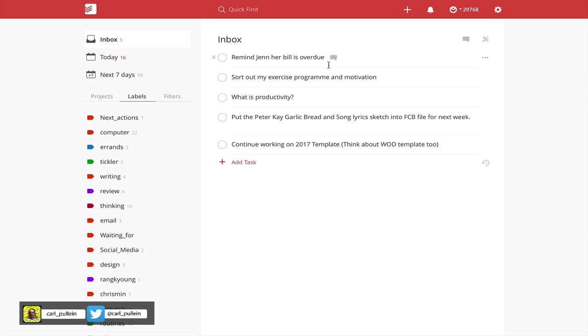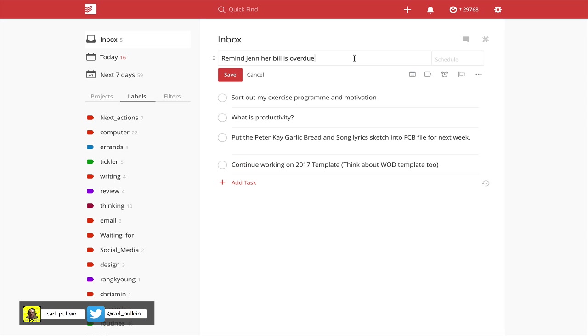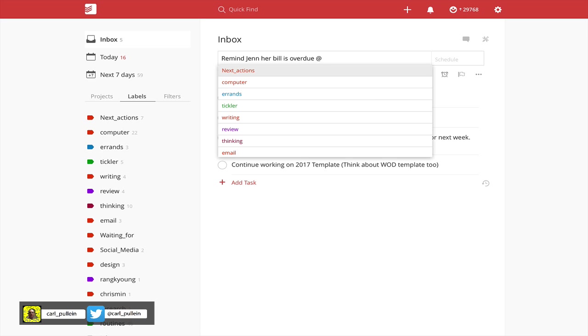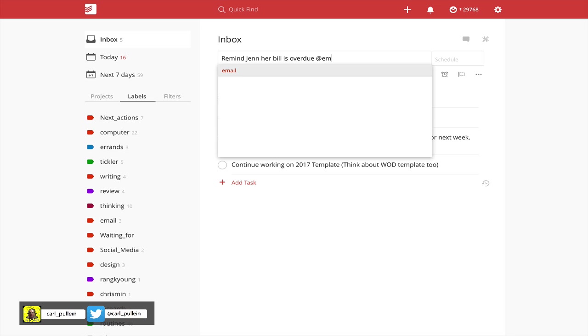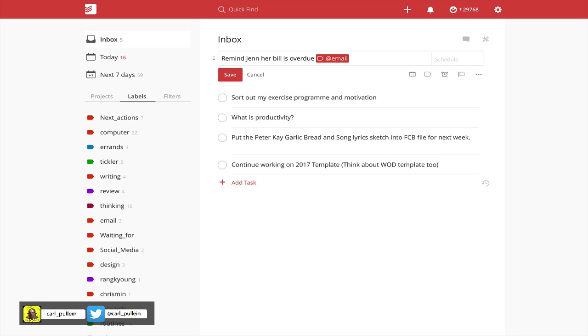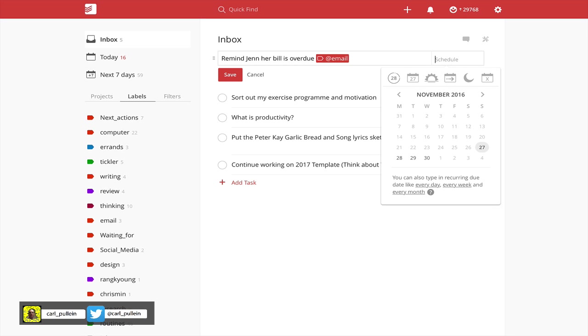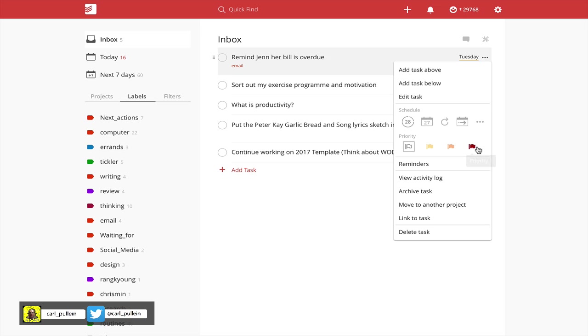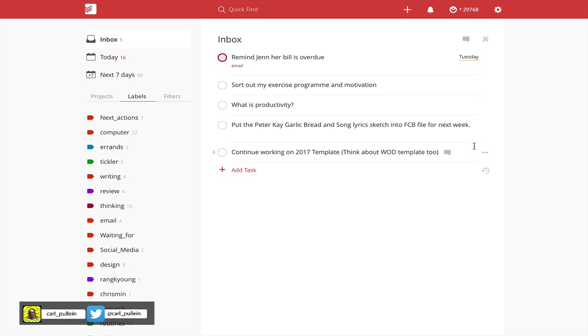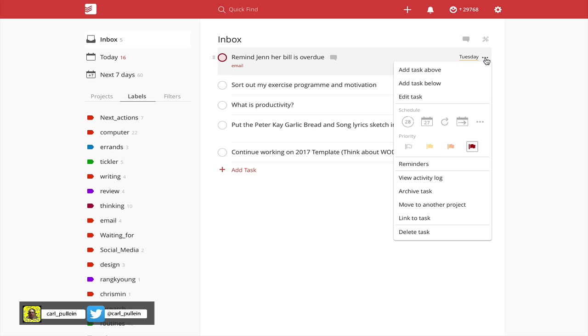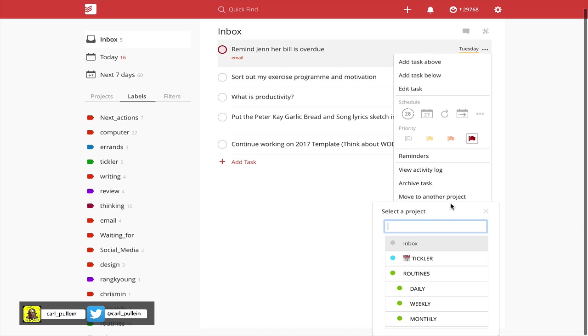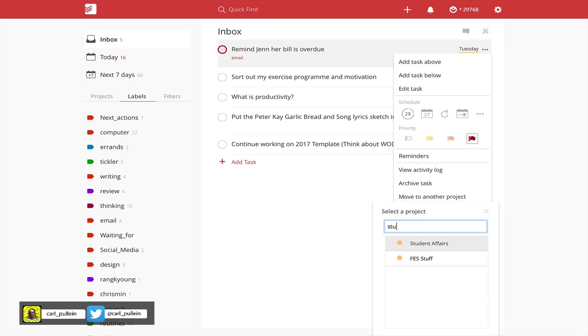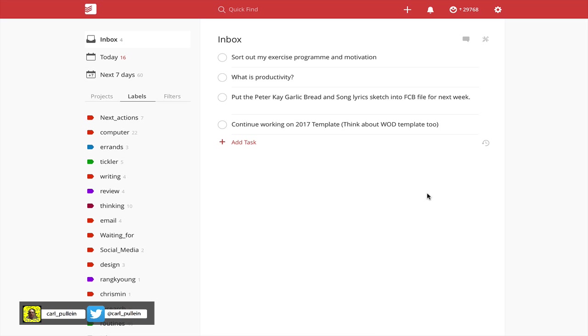And now remind Jenny her bill is overdue. So this one is going to be email. I can go into email and I will probably do that on, I'm seeing it on Tuesday, so I'm going to do that on Tuesday. I'm going to flag that red because I need to see that in the morning so that I don't forget to remind it. I will see Jen at lunchtime. That's going to move to another project. I'm going to put student affairs because that's what it is, and that's that one done.